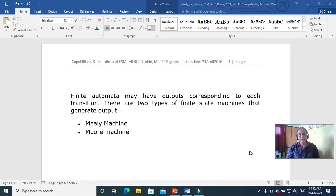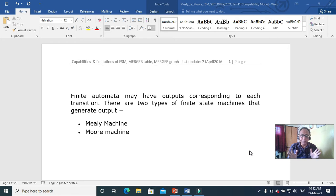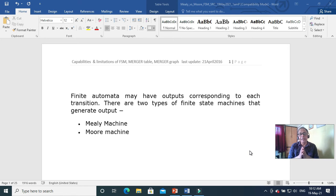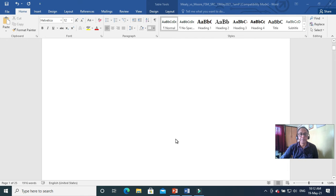Good morning. Today, 19th of May, we are discussing about the Moore machine and Mealy machine, and conversion of Mealy machine to Moore machine and Moore machine to Mealy machine vice versa. We have already discussed lecture 25. Today's agenda is: a second example of Moore machine, then the conversion of Mealy machine to Moore machine, and then Moore machine to Mealy machine.